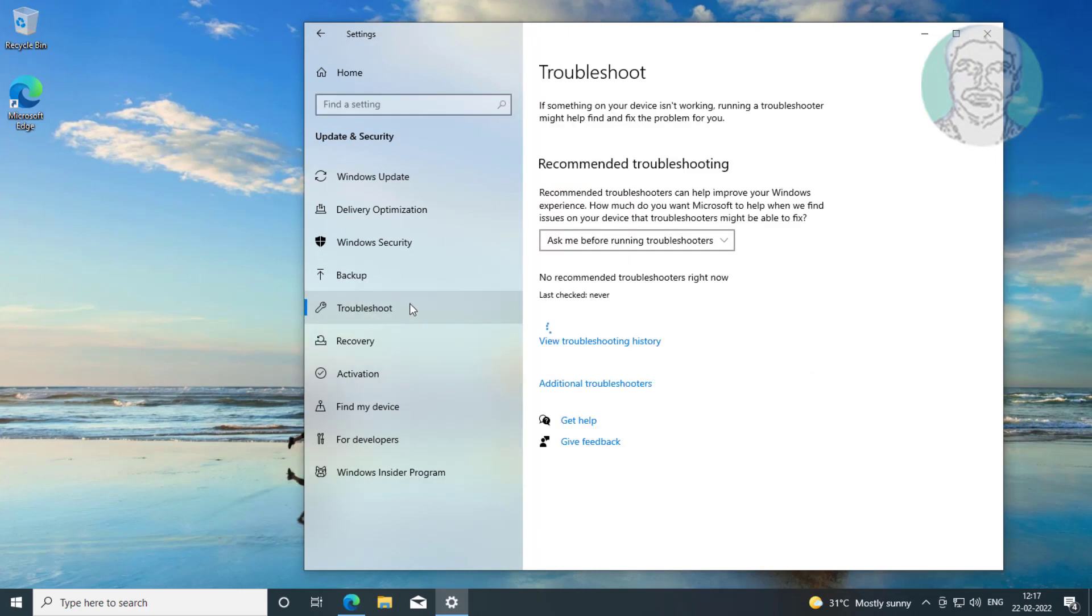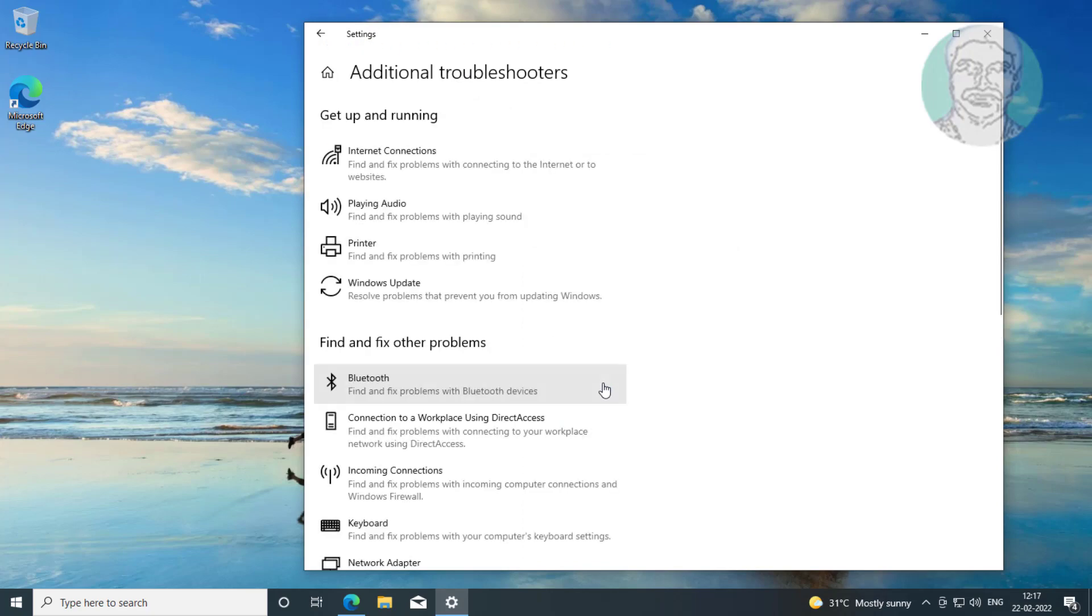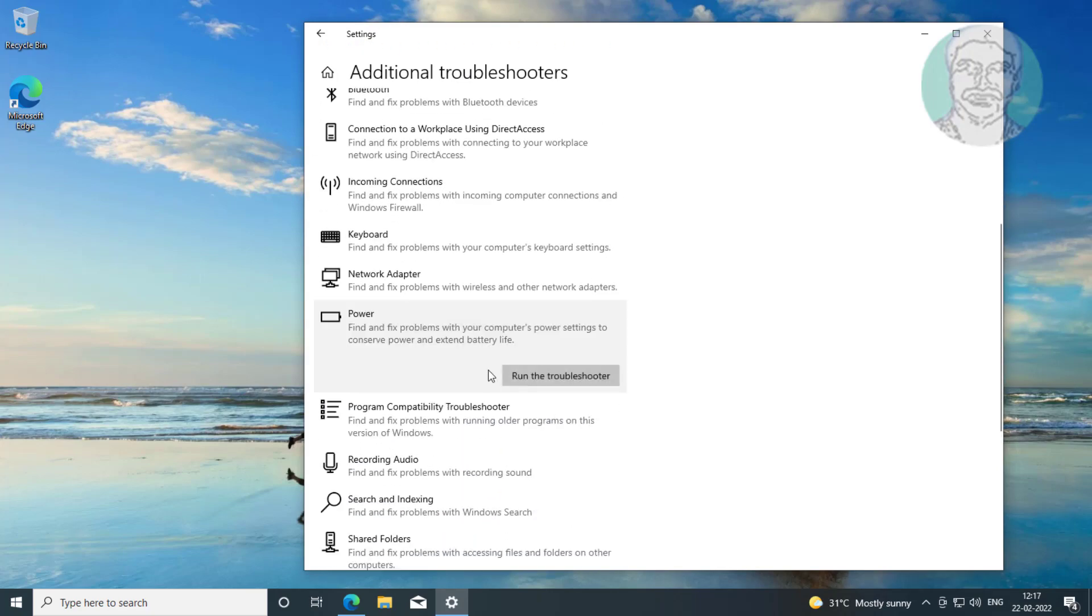Click troubleshoot, click other troubleshooters. Click run the troubleshooter.